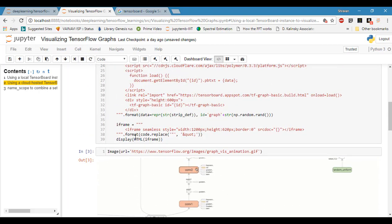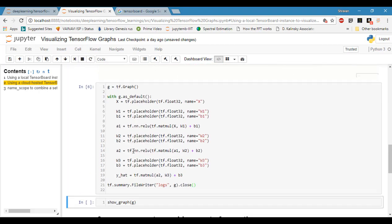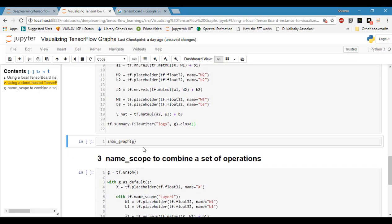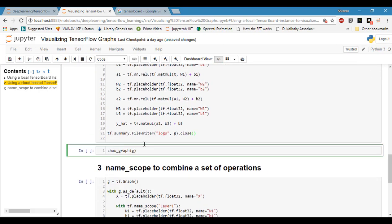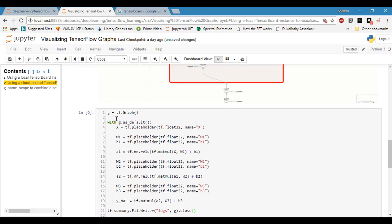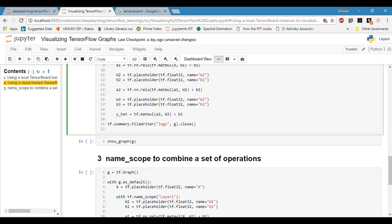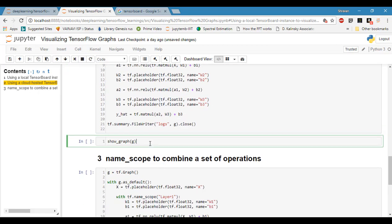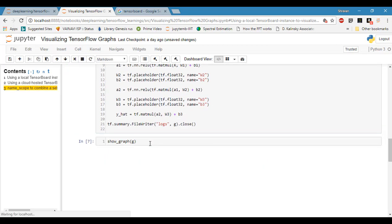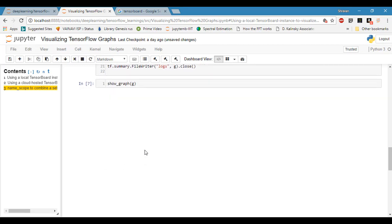will take the graph definition G and then it displays the graph here.